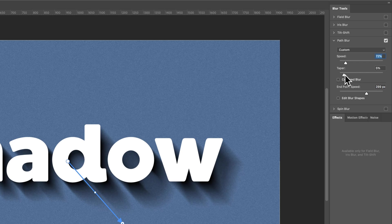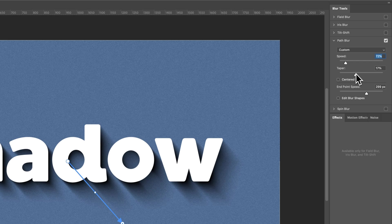And then also increase or decrease the taper, which as you do that, you'll see this shadow become a lot more realistic and dynamic.